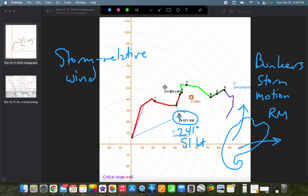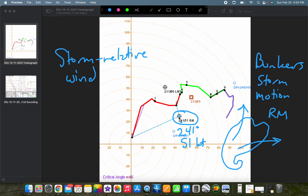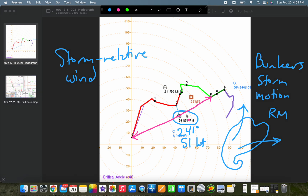The right-moving supercell is more favored for tornado production, while the left-mover is more of a hail producer. We're assuming a supercell in this environment is going to be a right-mover. The Bunkers right-mover storm motion is plotted here at this bullseye — 241 degrees at 51 knots. To find the storm-relative wind vector at a certain level, we draw a vector starting at the Bunkers right-moving storm motion back to the level we're interested in. For the surface, we start at the right-mover and draw a vector back toward the surface.